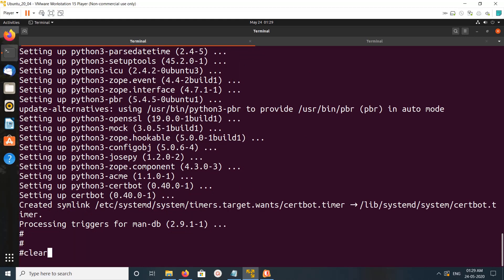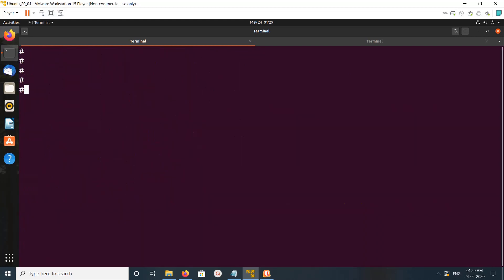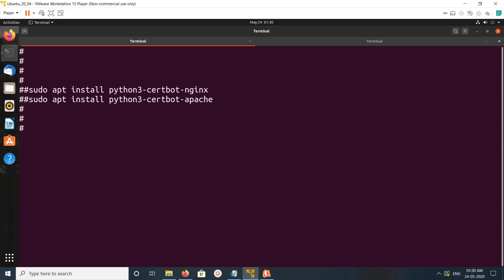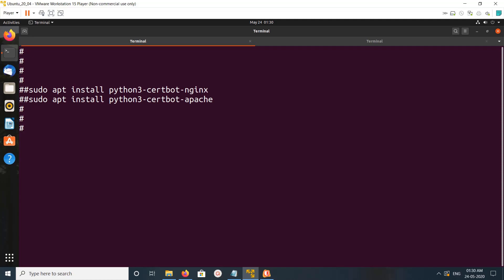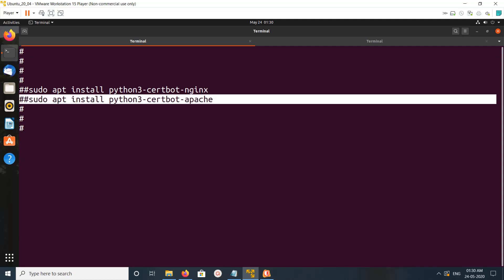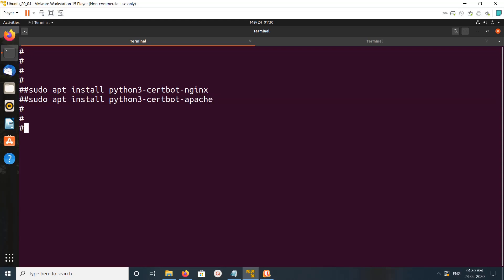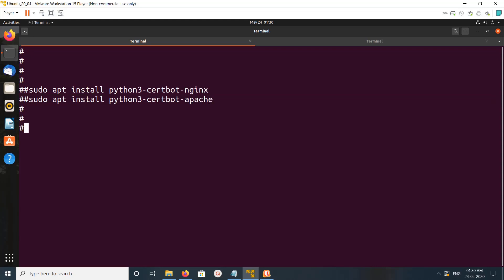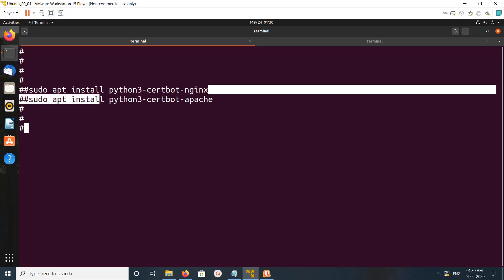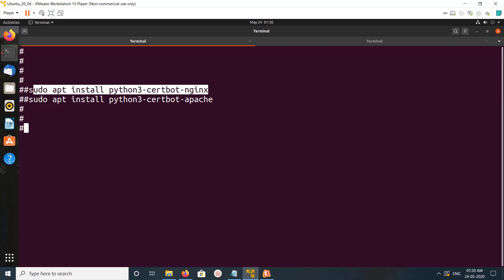If you want to install certbot nginx plugin you can run this command. If you want to install certbot apache plugin you can run this command. That is based on which web server you are using. So let me install this plugin.